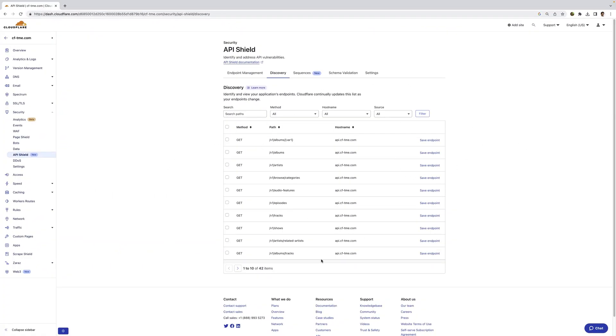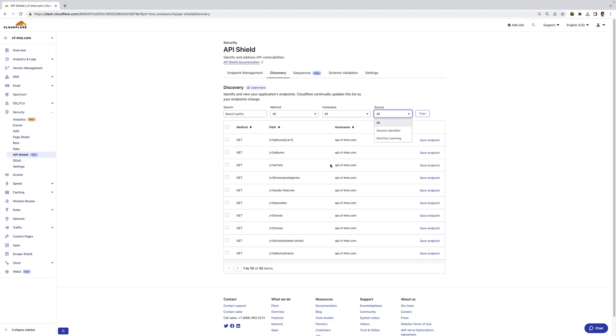Under our API gateway, you can see it all starts with discovery, so you can see all these API endpoints that have been discovered via machine learning. I can also configure it to use session identifier for learning to enable additional capabilities, such as rate limiting and sequences.